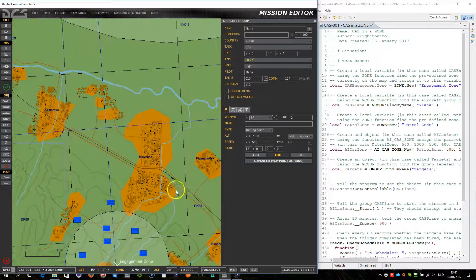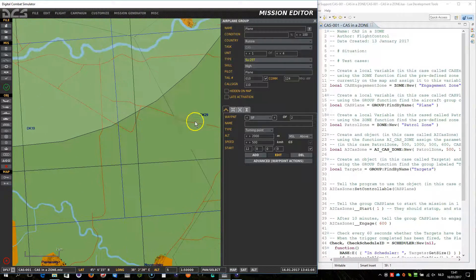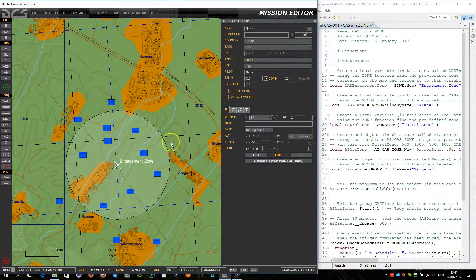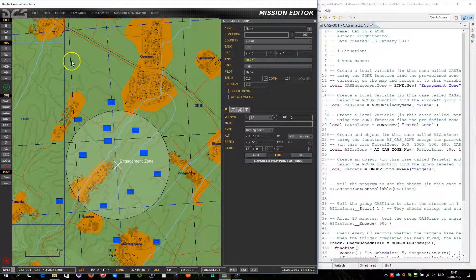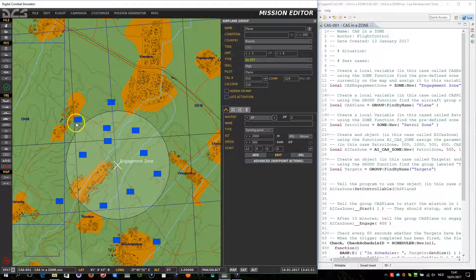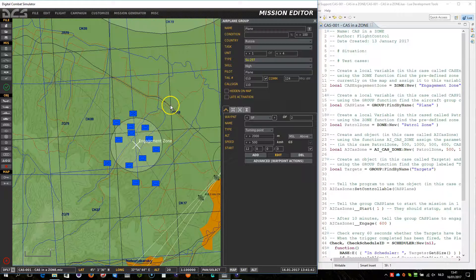So the plane group will fly towards the engagement zone and will detect targets within the engagement zone. Once the targets have been detected, it will start attacking those targets. And once these targets have all been eliminated — take note that those 5 targets here are not being attacked at all — once the targets within the engagement zone have been eliminated, the group will fly back to the patrol zone.